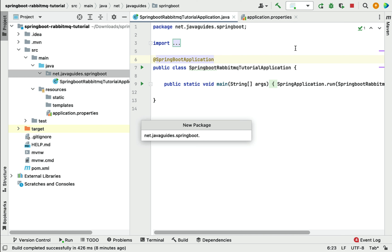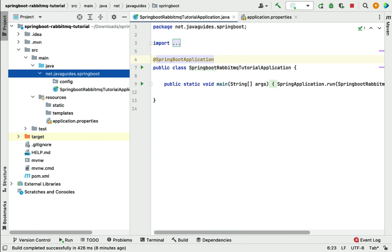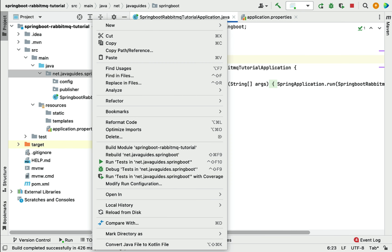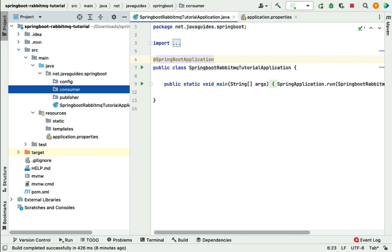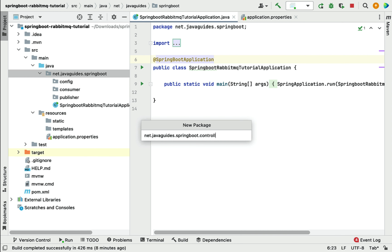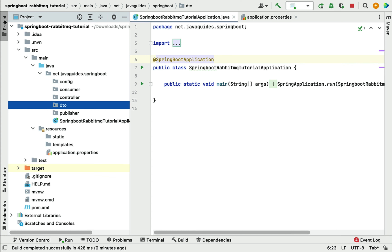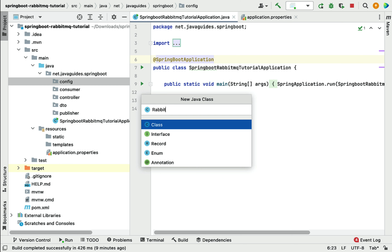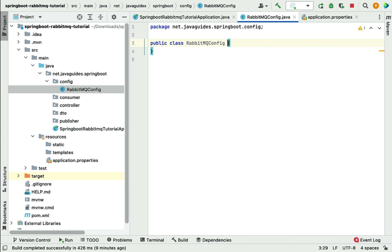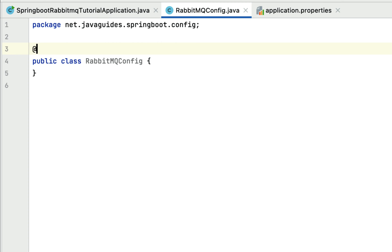In IntelliJ IDEA, create the following packages: config, publisher, consumer, controller, and dto. In the config package, create a class named RabbitMQConfig and annotate it with @Configuration. This makes it a Spring Java-based configuration class where we can define Spring beans.